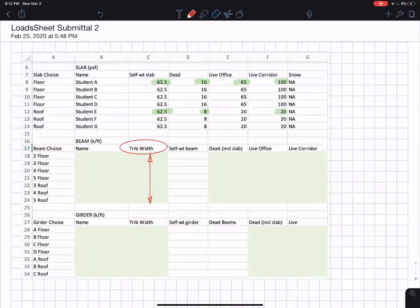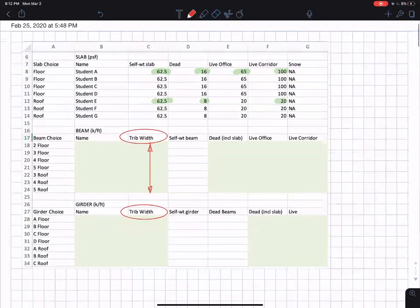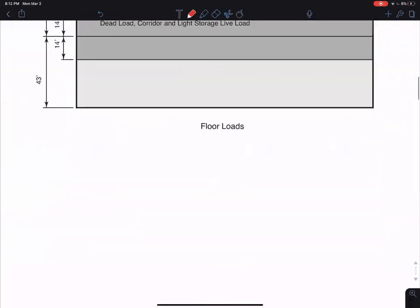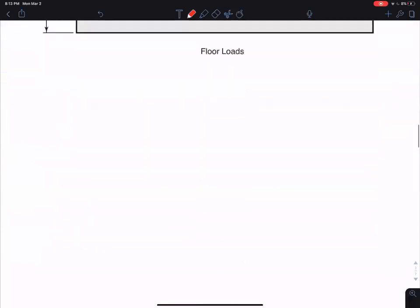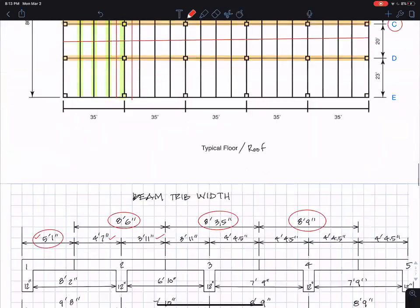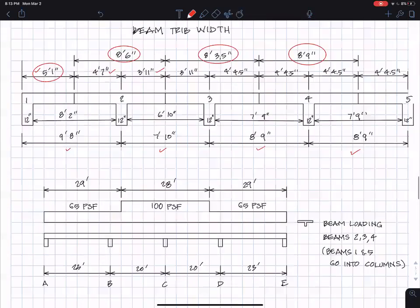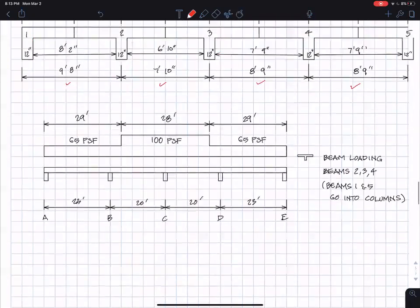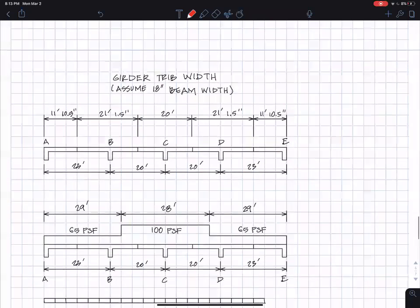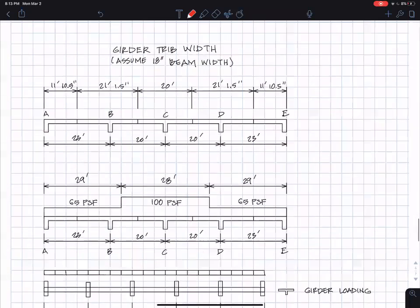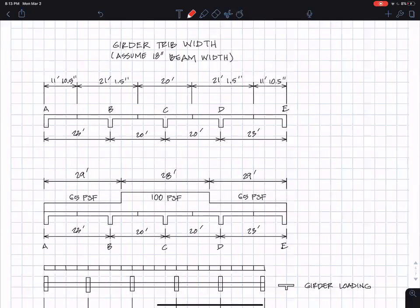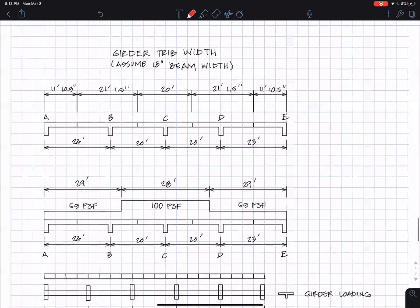Next, let's get the tributary widths for the girders. I did a similar thing. I'm not going to go through all the details. So for the girders, I assume the 18 inch wide girder and those are the dimensions 23, 20, 20, and 23. Let me show you that.